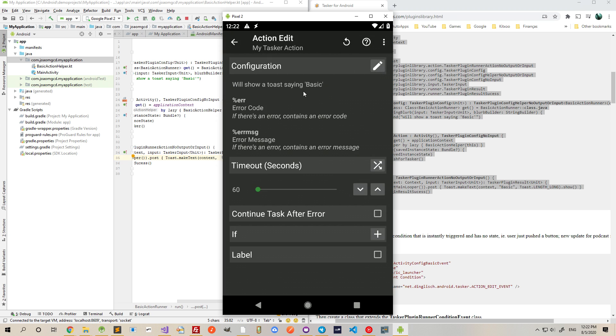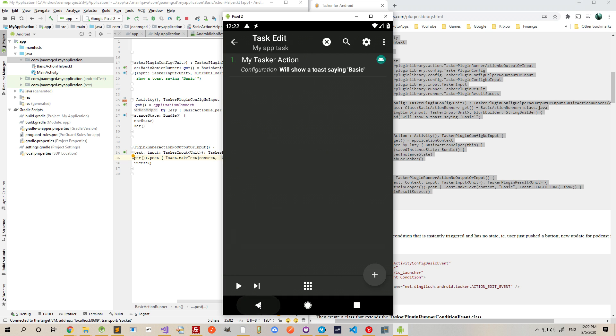this is the simple example. It will only show a toast saying basic. So let's test it out. There you go. You added a Tasker action in like one minute.